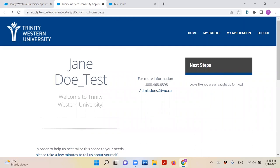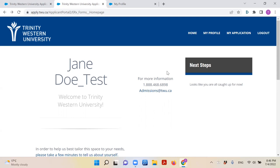Creating an account will bring you to your application portal. This portal is important. Here you can update your personal information, upload important documents, and of course fill out your application. You will also be able to check the progress of your application as it goes through the different steps of review.